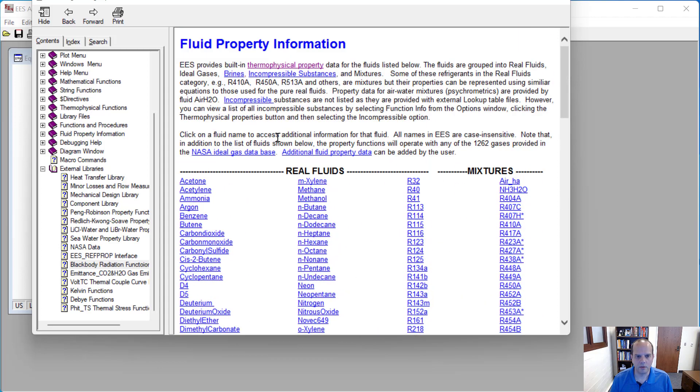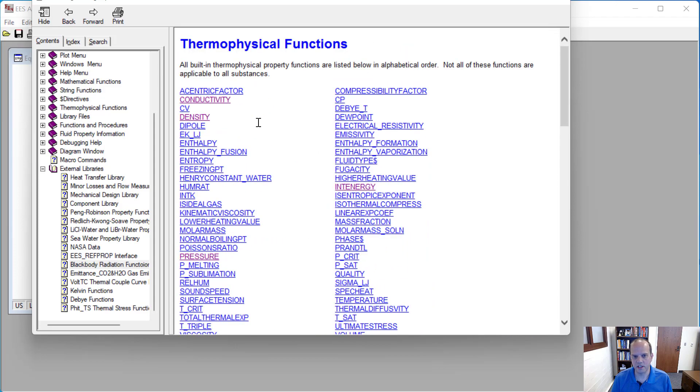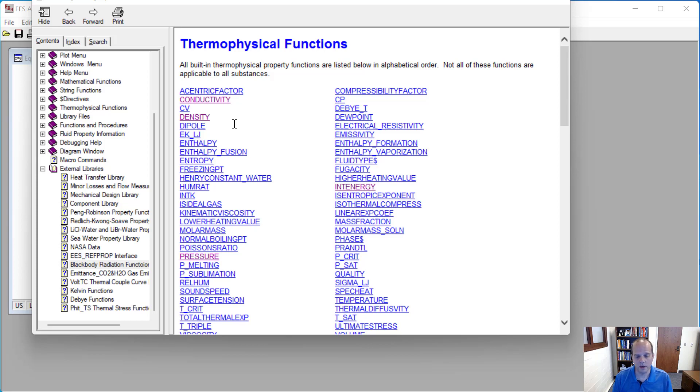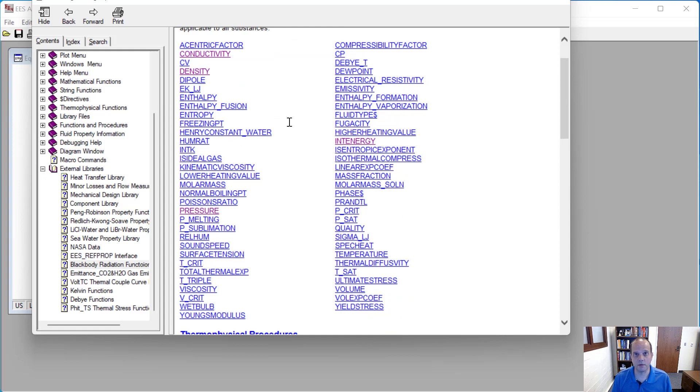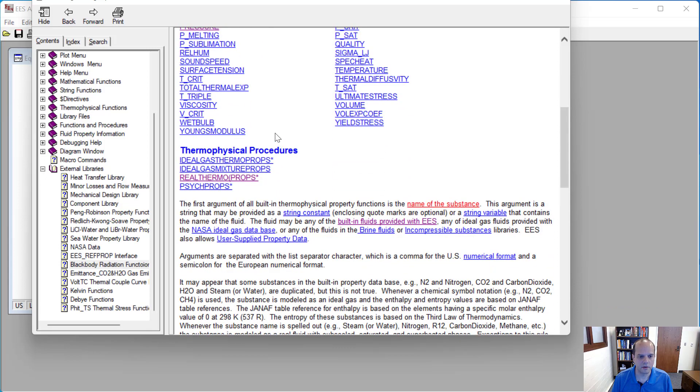And that will be the first input into any of these functions. If you want to call out and find the density or pressure of something, the very first input needs to be the substance that you're working with, whether that's water or air or nitrogen or oxygen or helium, whatever. And then that's followed by two independent variables that you happen to know.